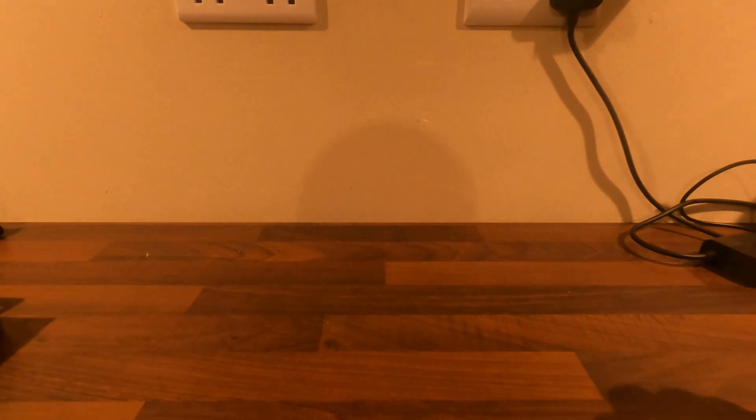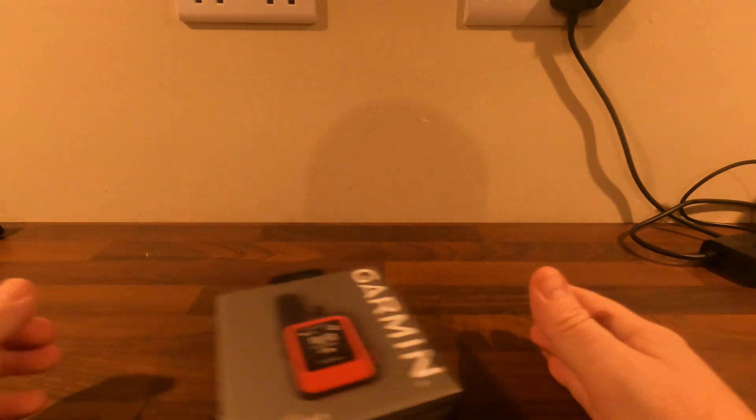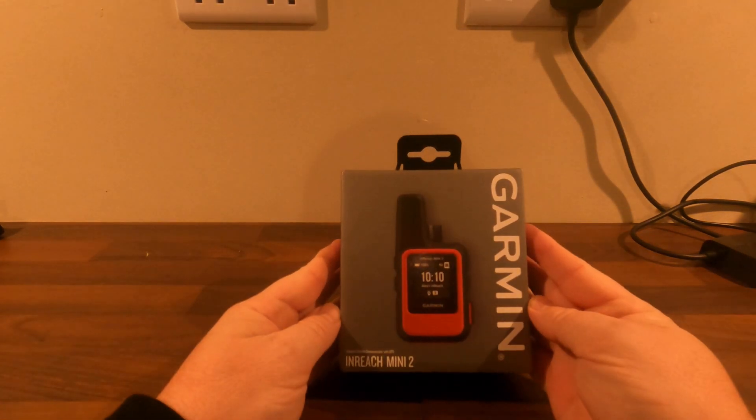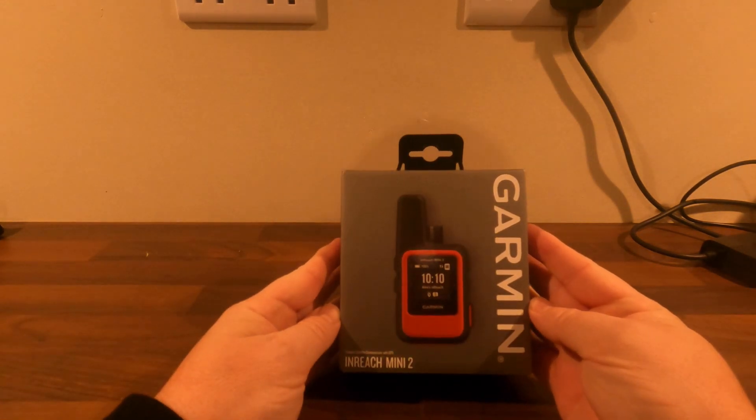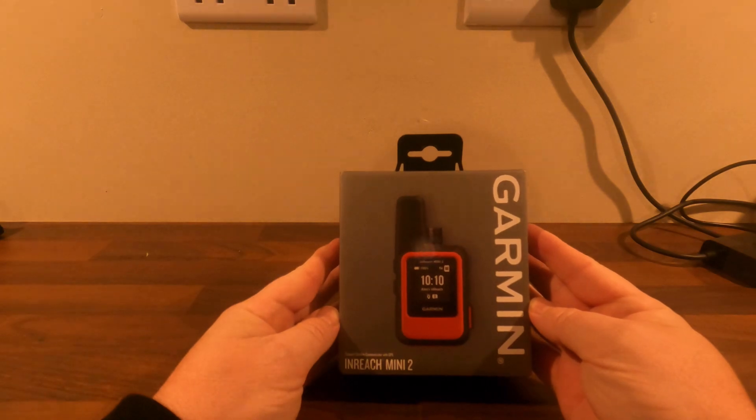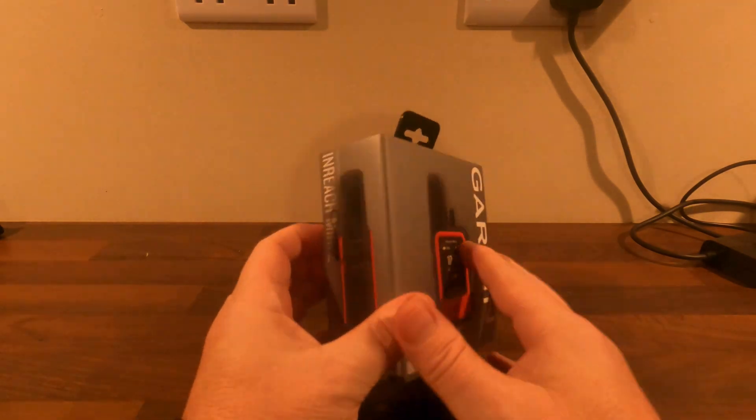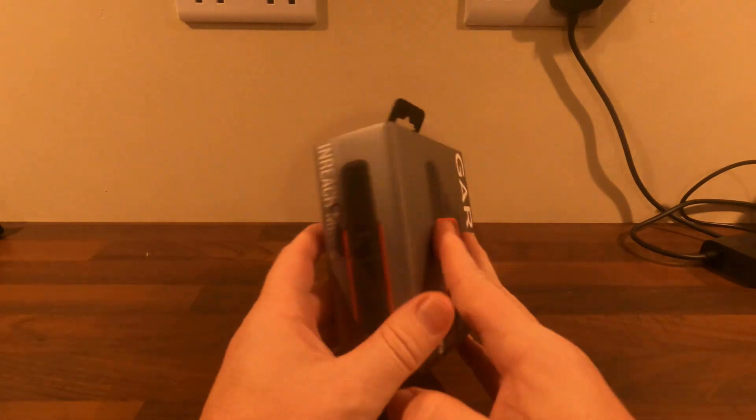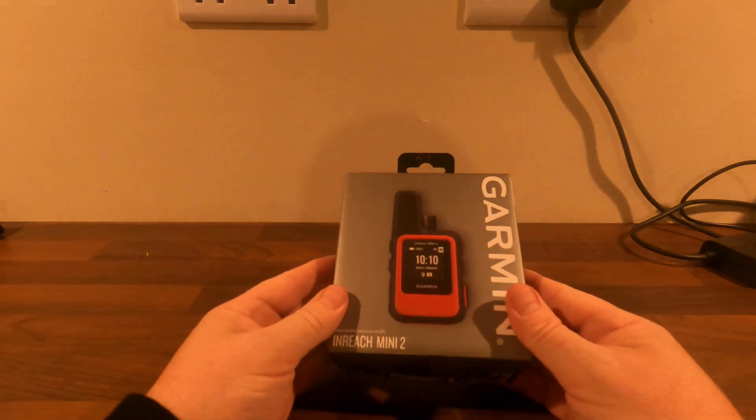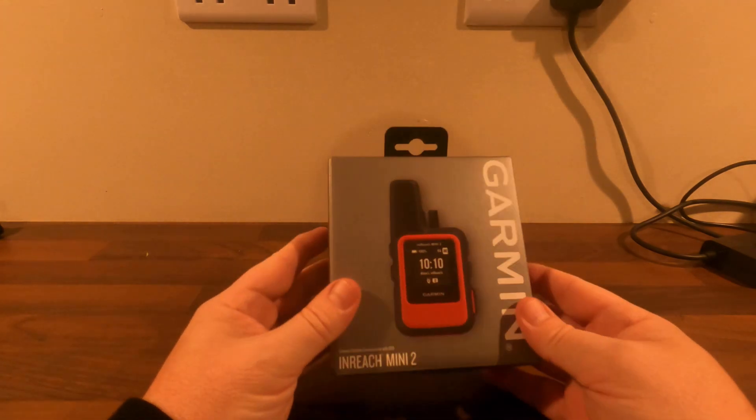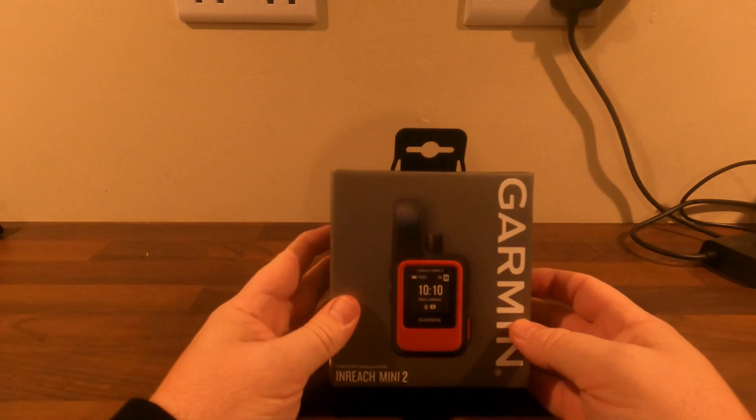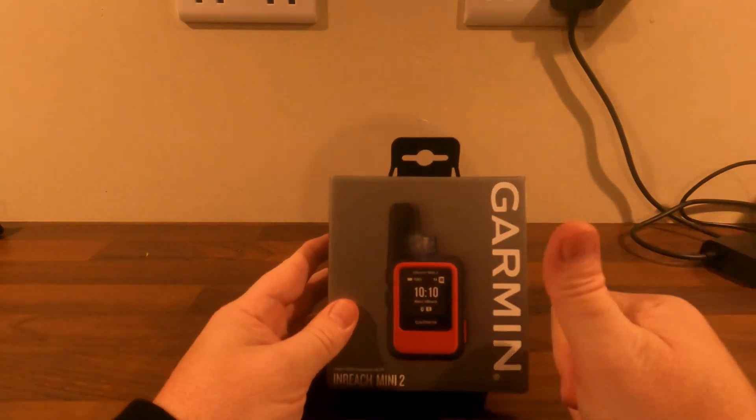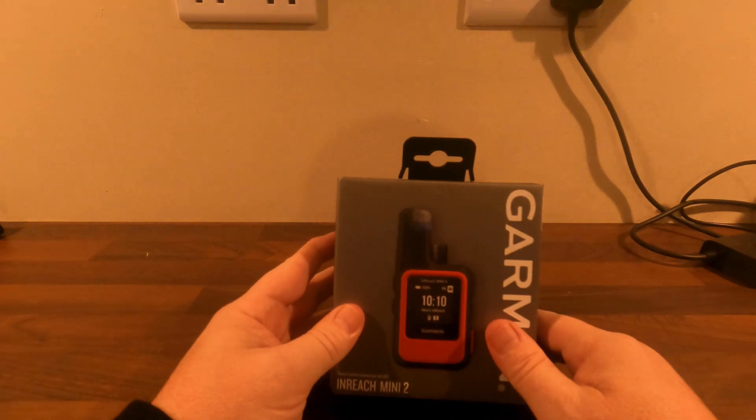Hi folks and welcome back. The other day I received my new purchase through the post, a Garmin inReach Mini 2. So I thought what we would do today is go through the setup process and find out just how easy it is. Stay with me.